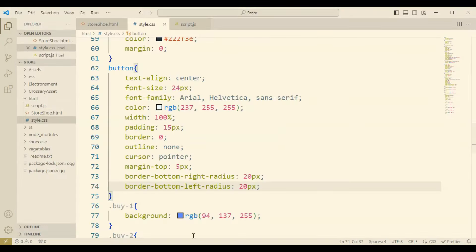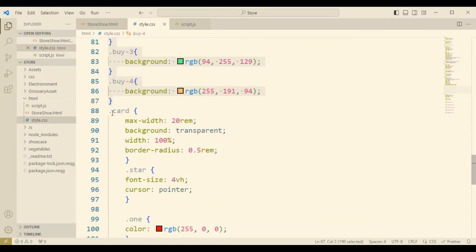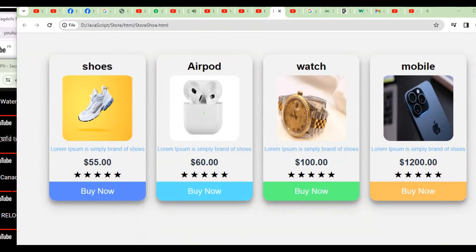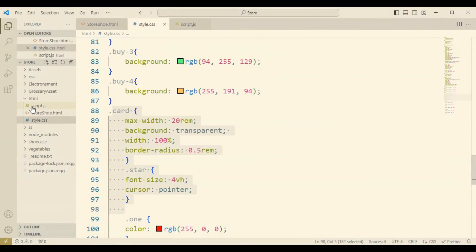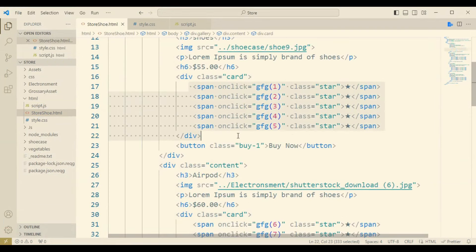Like div card and span with star marks, this portion I have designed for the review purpose where a customer will come to buy a product and can give the review.